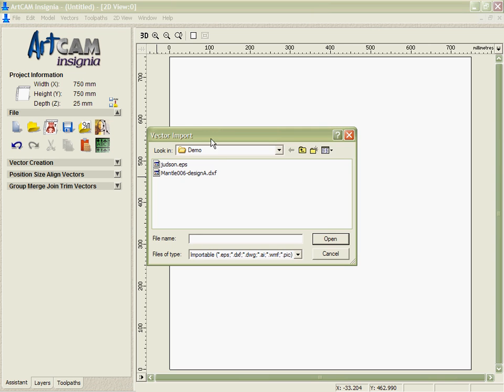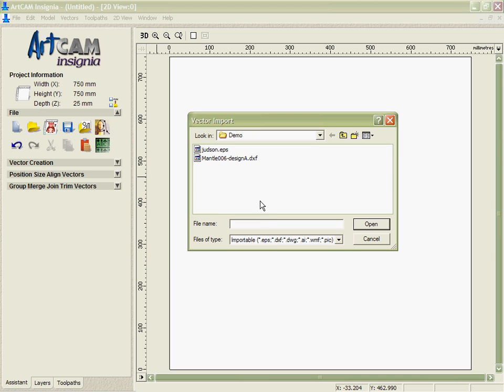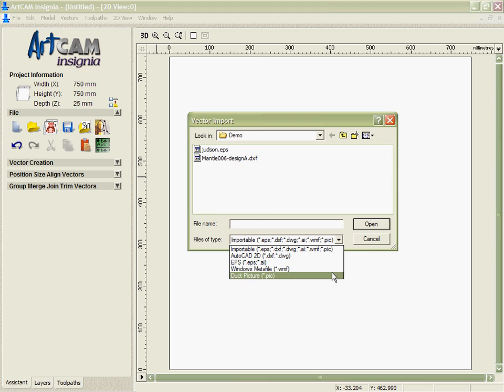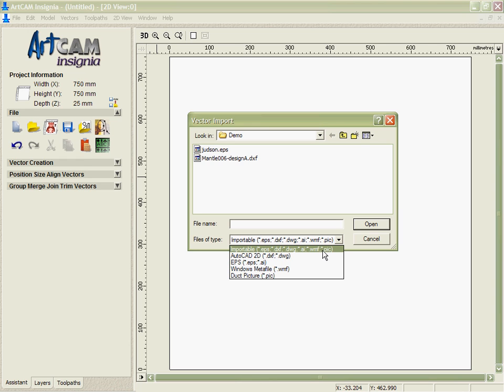If we click on the Import Vectors option to start with here, you can see that I have a variety of file formats that ArtCam Insignia is able to recognize. EPS, DXF, DWG, both from AutoCAD, AI files from Adobe Illustrator, Windows Meta files.